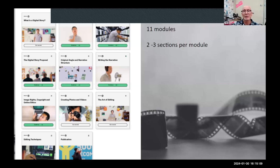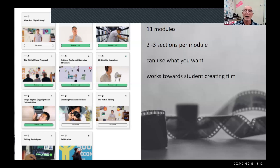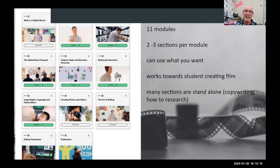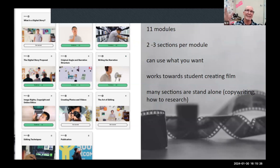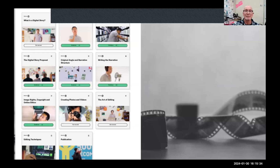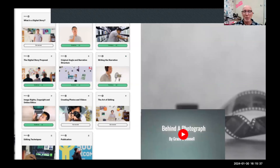A strange phenomenon happens: some kids race through it and become experts, then without any prompting from me they start tutoring the students who are struggling — which is really exciting. There are 11 modules with two to three sections each, and many are standalone. There's one on copyright — standalone on its own, talking about whether downloading music is legal or ethical — you don't need to make a film to teach that. I'll show you a sample film one of my Grade 8 students made, expressing her love of photography.